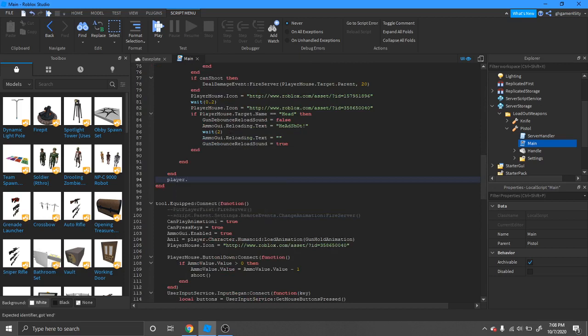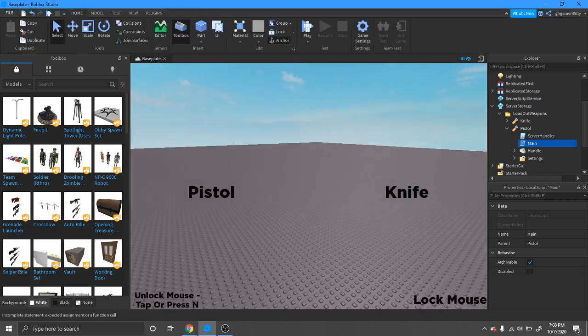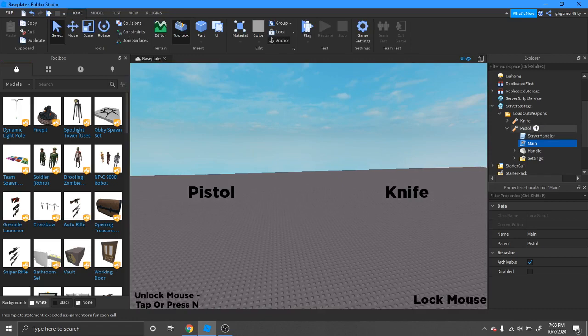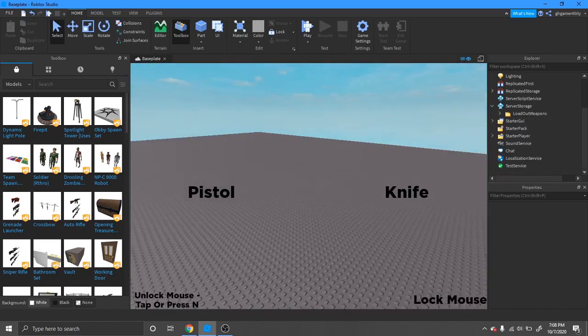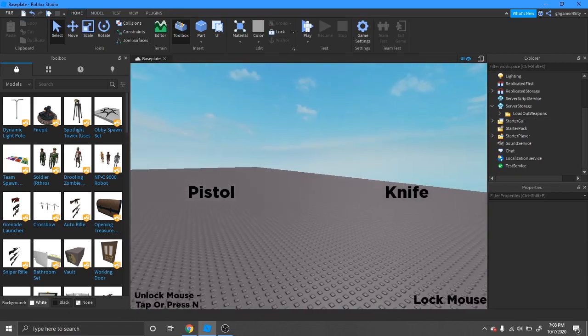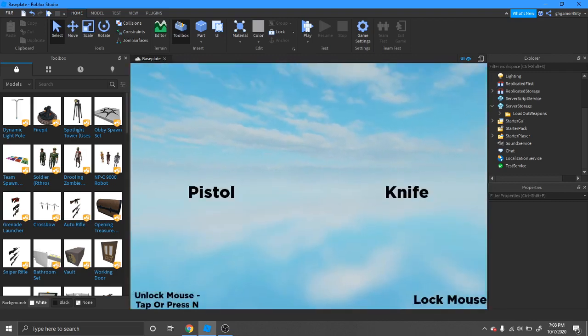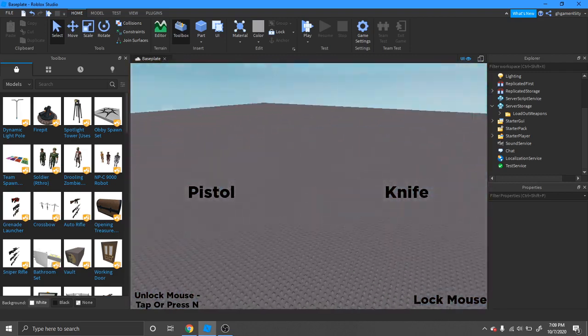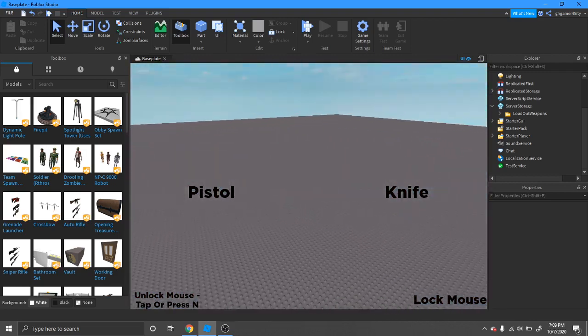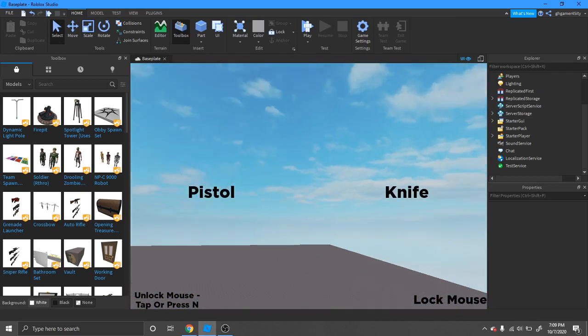Wait, never mind. I was just thinking something that won't really work that well. But anyways, that is how you make a third-person type game.